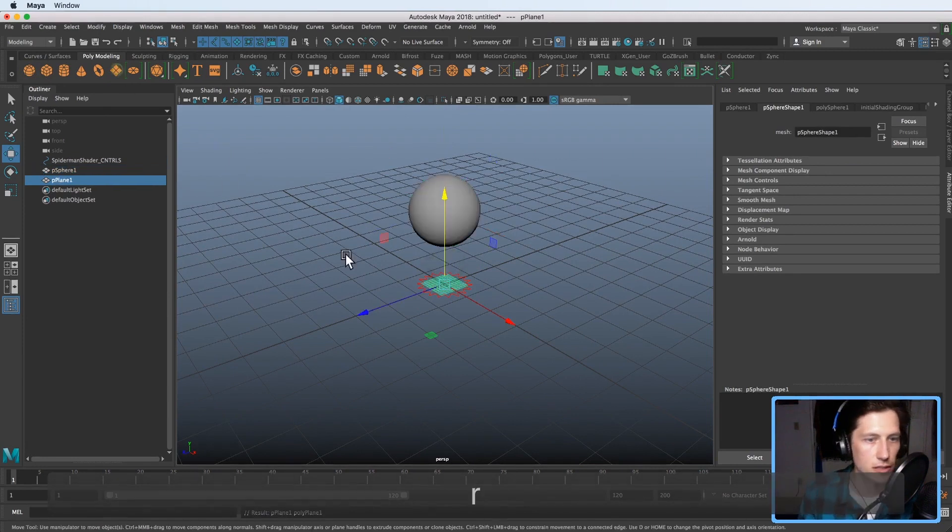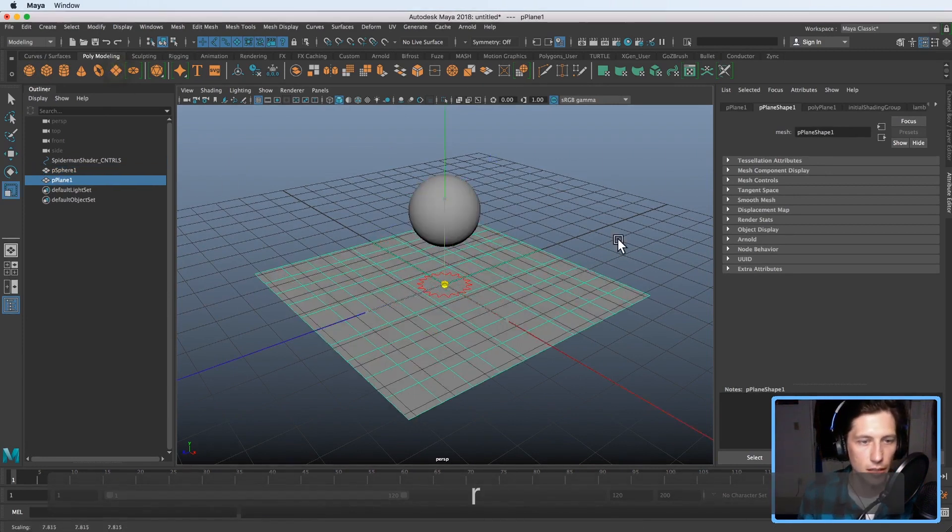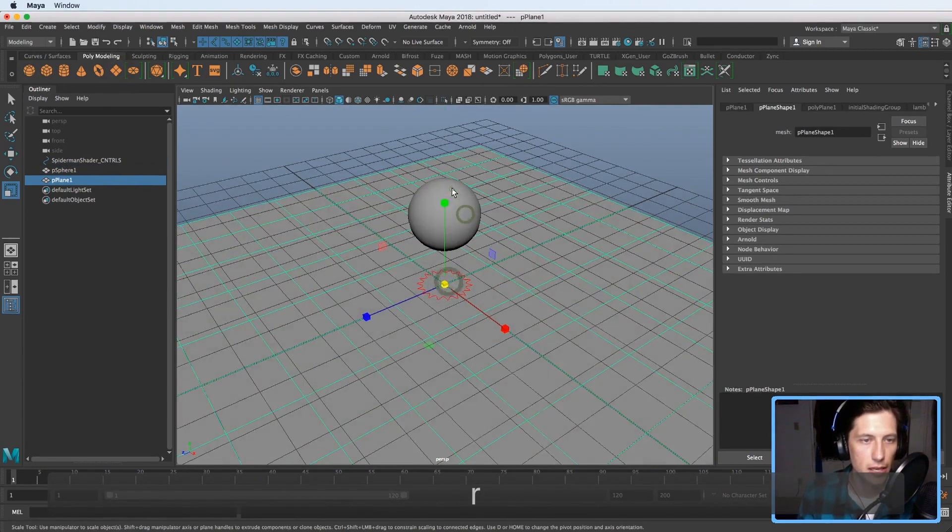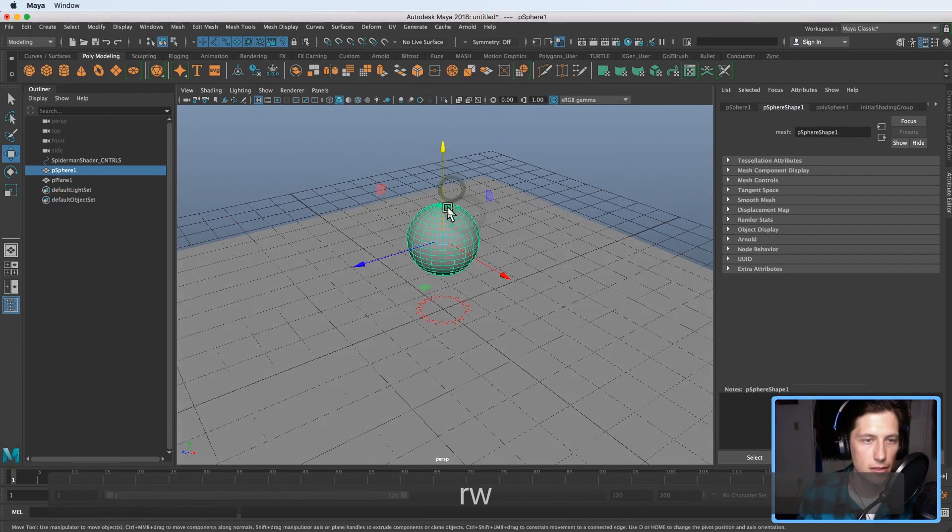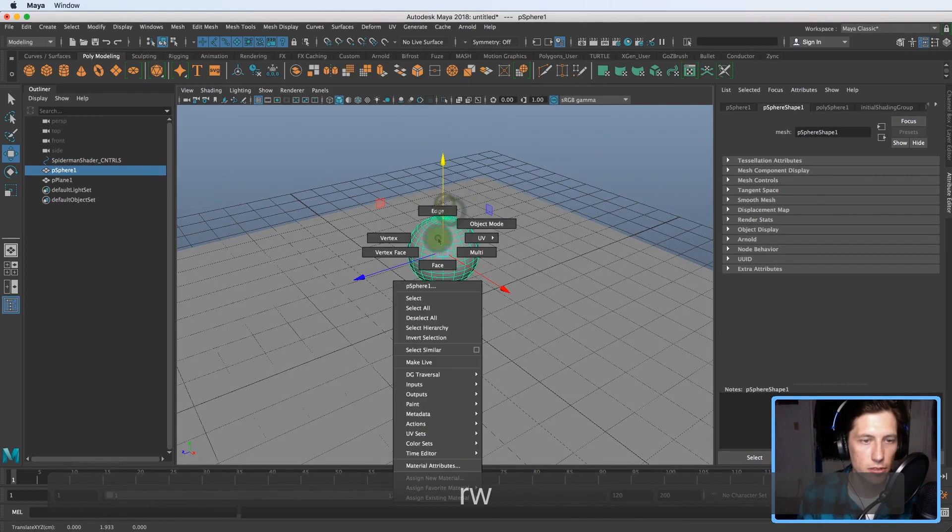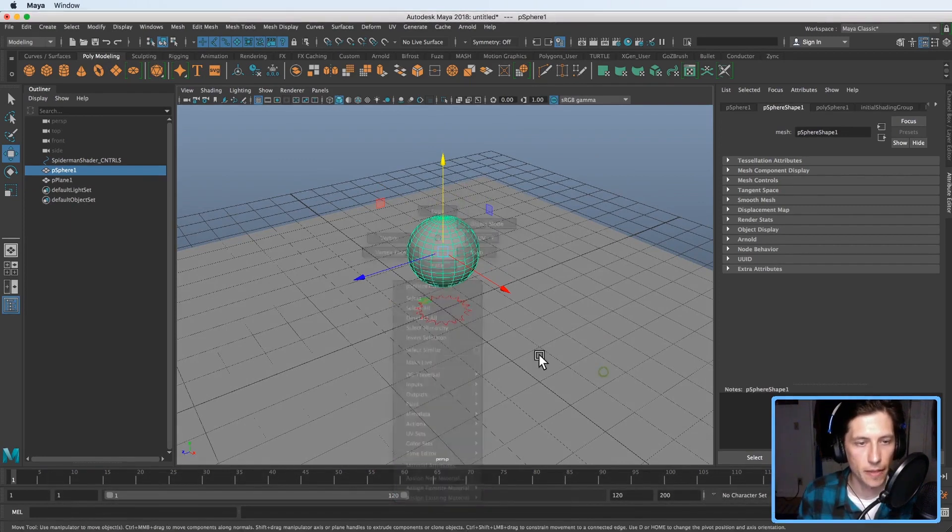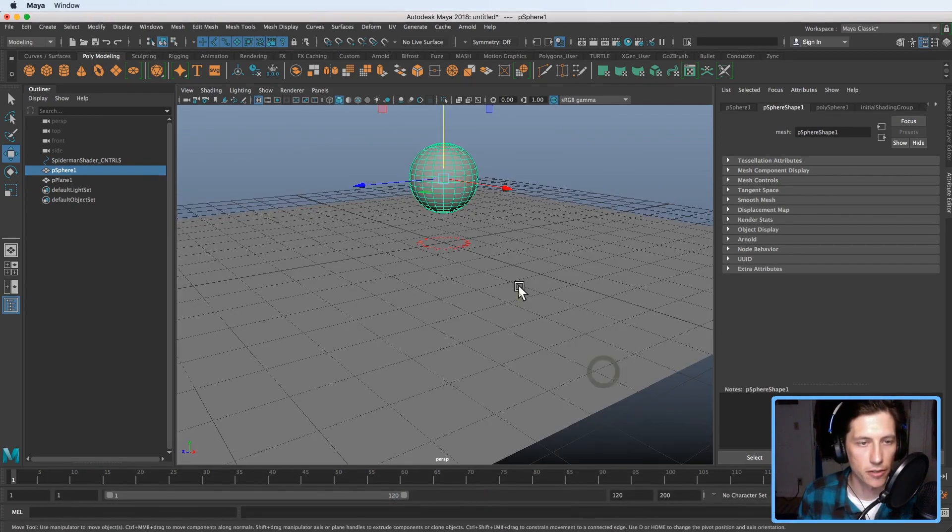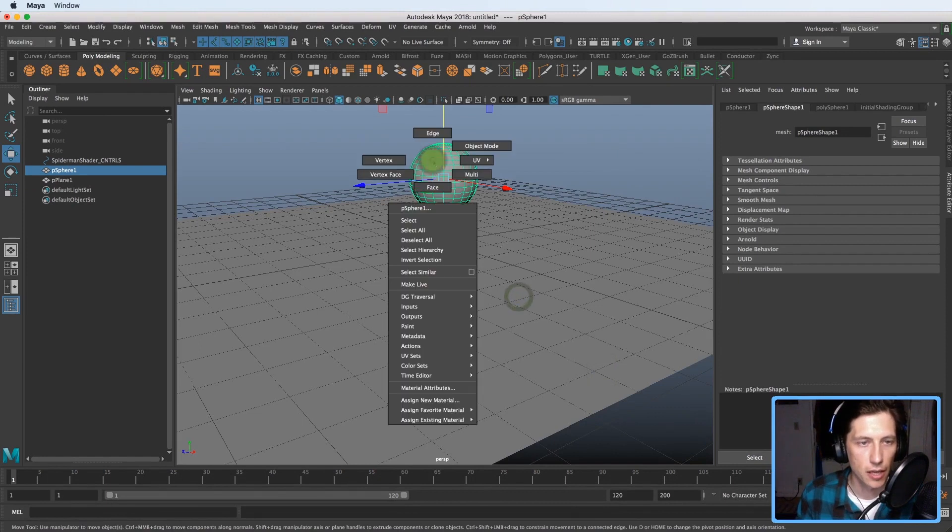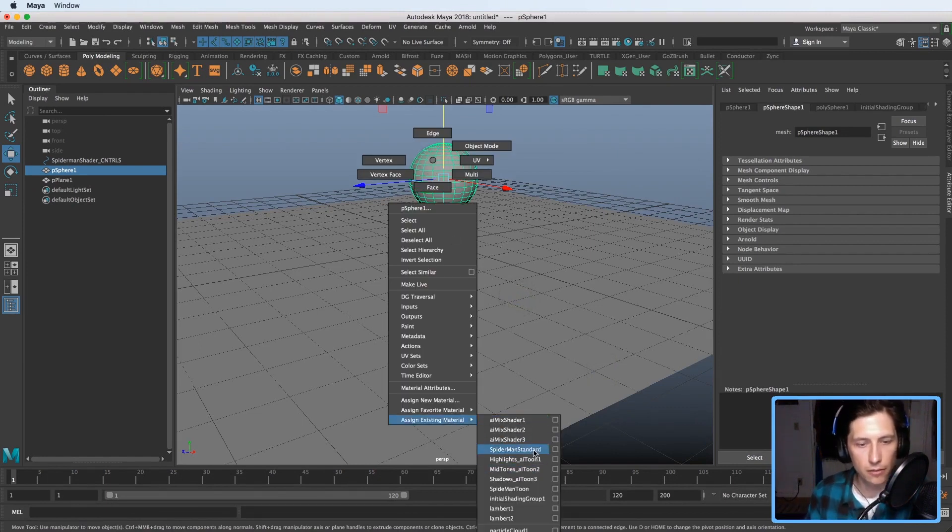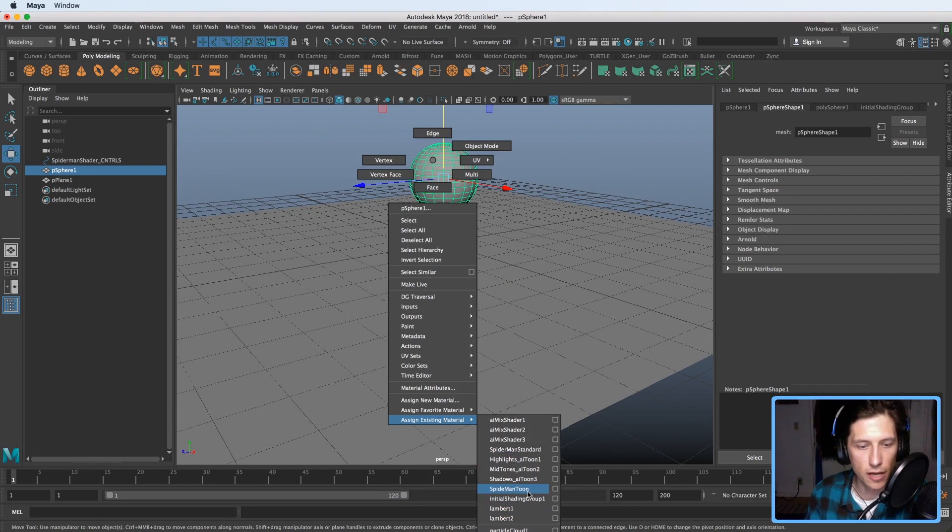Make a sphere and a ground plane and I will just right click and go. There's two versions. Let me go a little higher so you can see it. There's the standard shader version and then there's the Tune shader version.